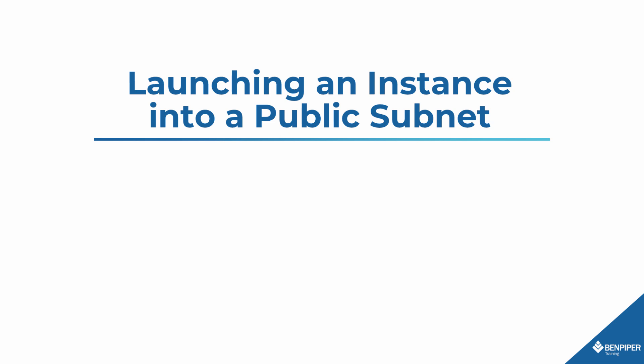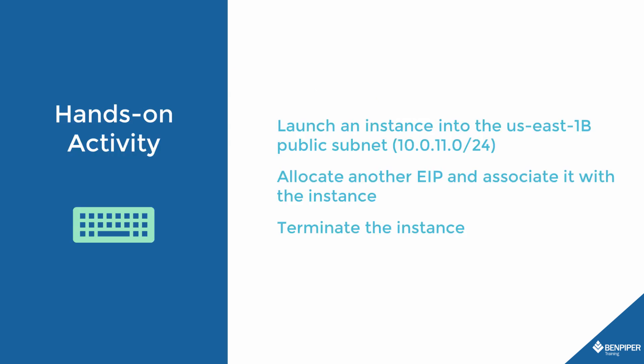In this demo, we're going to launch an instance into the public subnet in zone US East 1B, which has a CIDR block of 10.0.11.0/24.